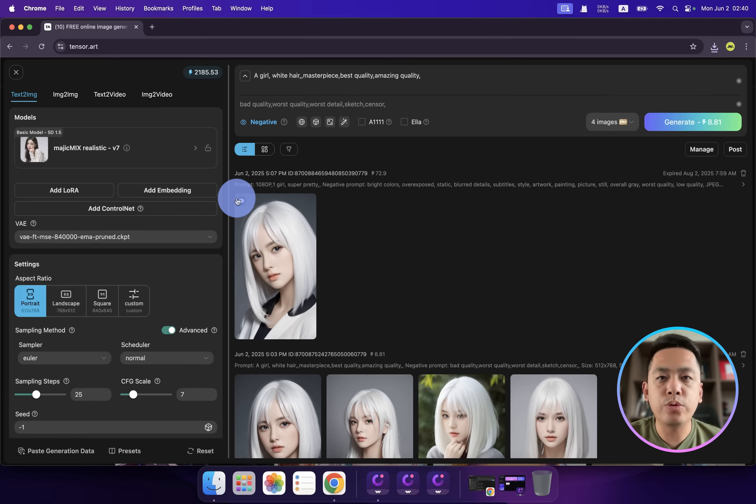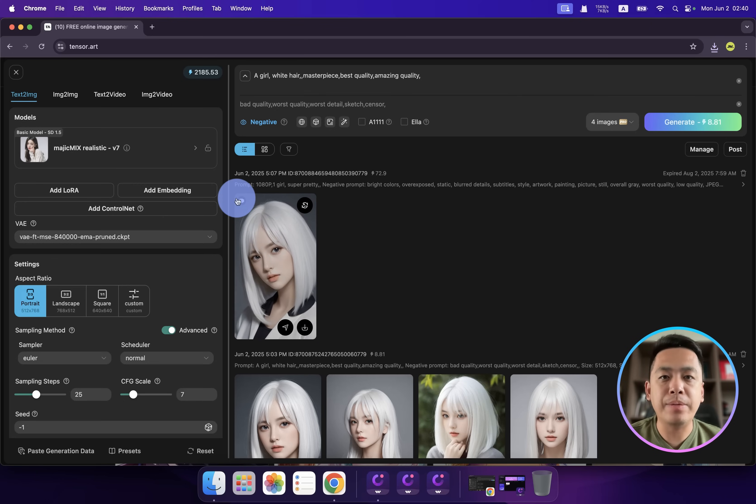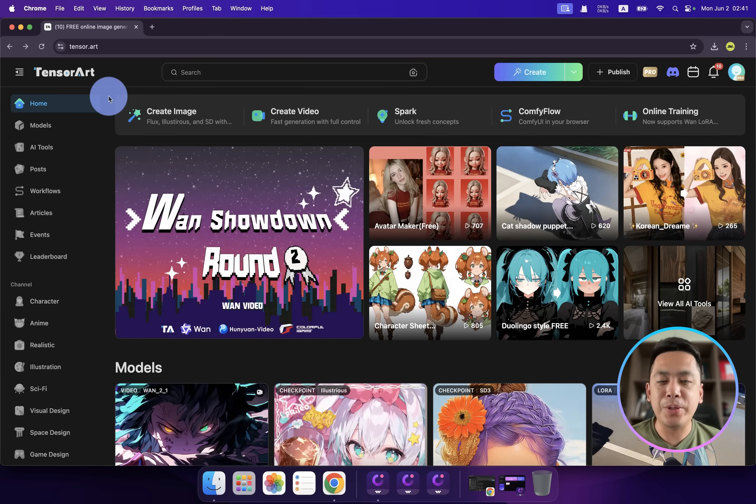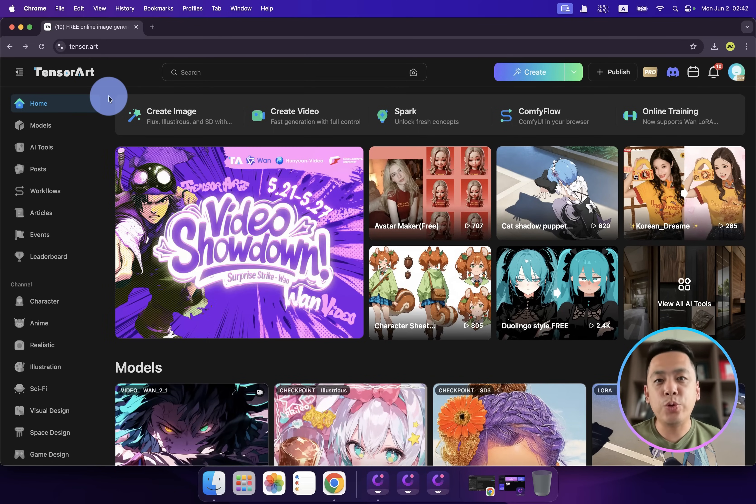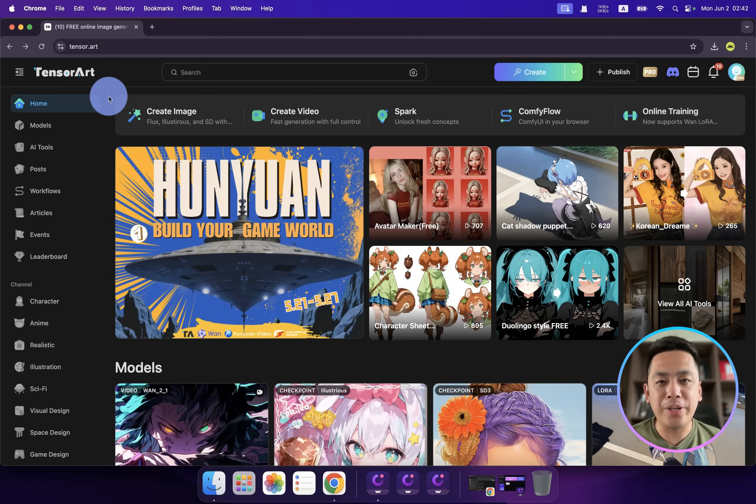This Wan model is amazing. We can download from here and you can use this model to convert all the static images into amazing animated videos. All right guys, so much for today. I hope you like today's new AI models and I will see you on the next TensorArt tutorial.